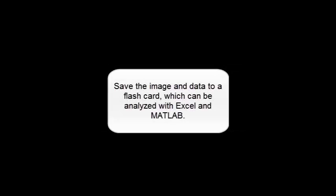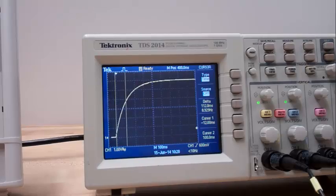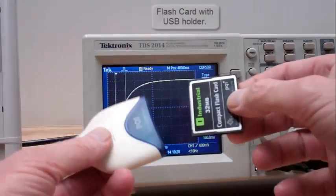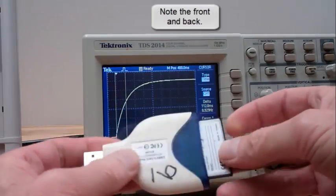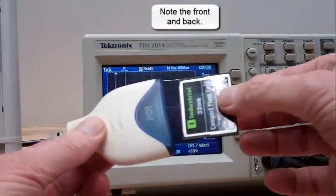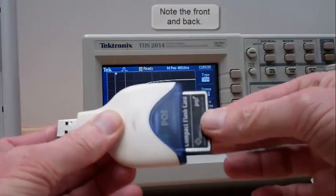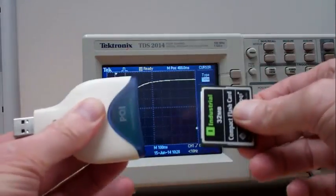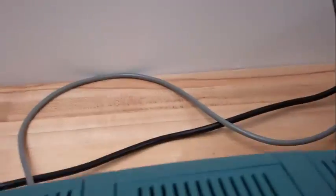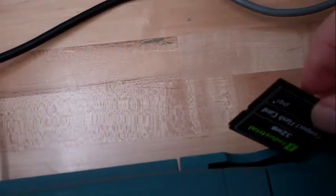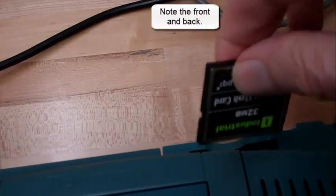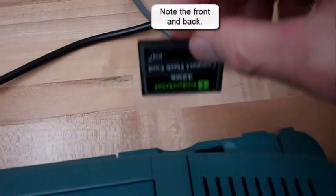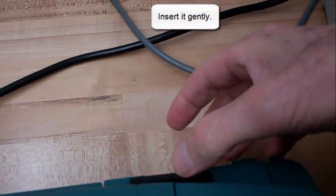Save the image and data to a flash card which can be analyzed with Excel and MATLAB. That's the flash card with the USB holder. Note the front and the back. Insert it gently.